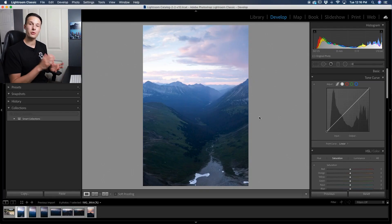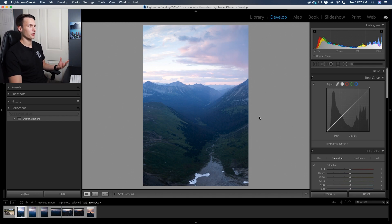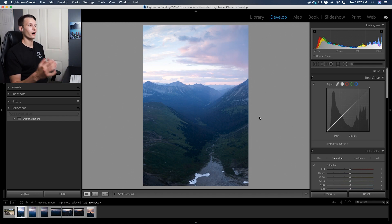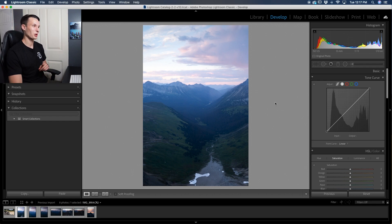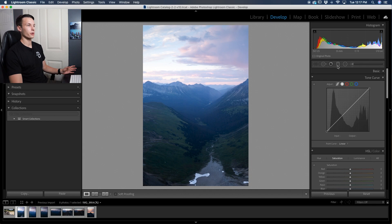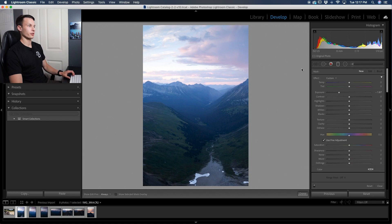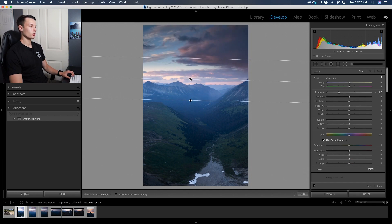Now the first thing you want to do when enhancing a sky is actually create a gradient filter. Now you might be thinking, okay Brendan, duh, like I know how to create a filter like that, but there's one extra thing added to this that makes it a lot more powerful. So I'm going to go and create a gradient filter here, click and drag down like so.